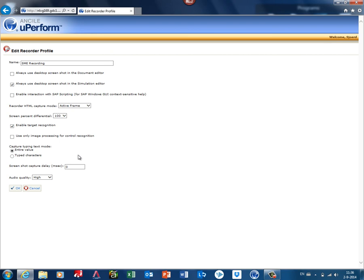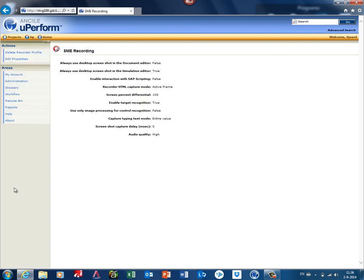you can create an SME recorder profile because this SME cannot change that, so you do that on forehand. And when pressing OK, then you're done.